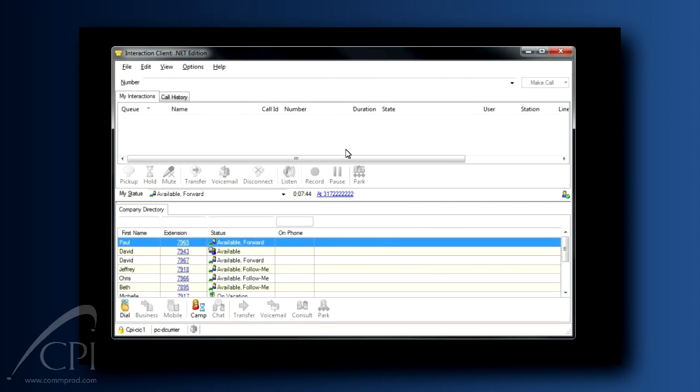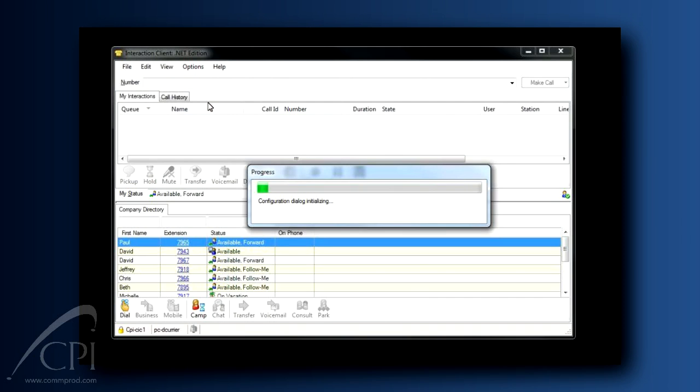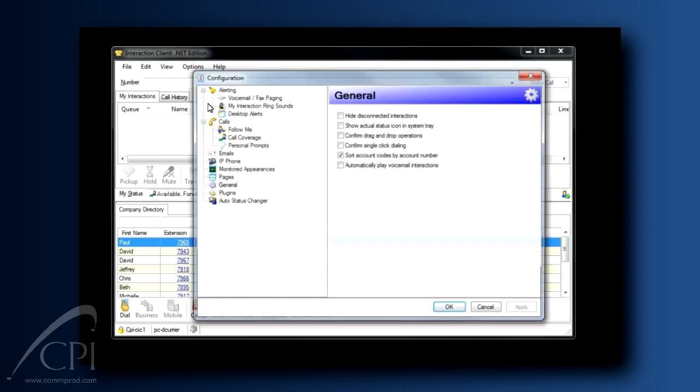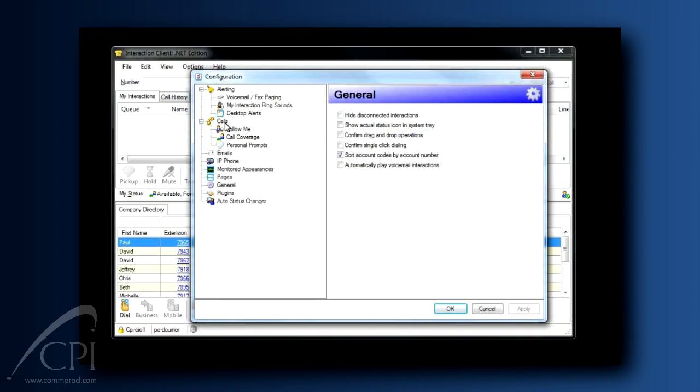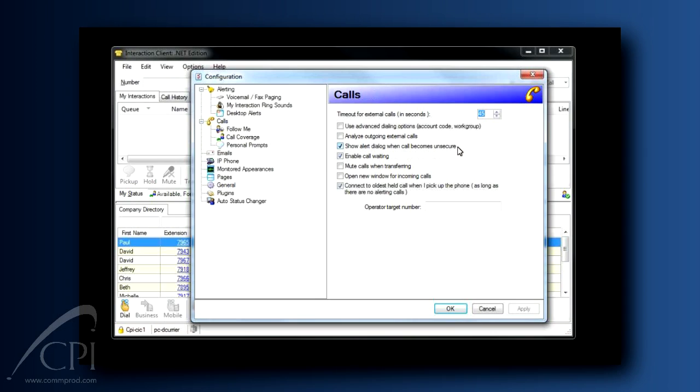One other thing you'll need to configure for Available Forward is in the Options menu. Click Configuration, and then click Calls, and notice the timeout for External Calls setting. This is the number of seconds that the system will alert the forwarded number. You can control which voicemail system would take your caller's message by setting this value greater than or less than the amount of time your cell phone rings before going to voicemail.